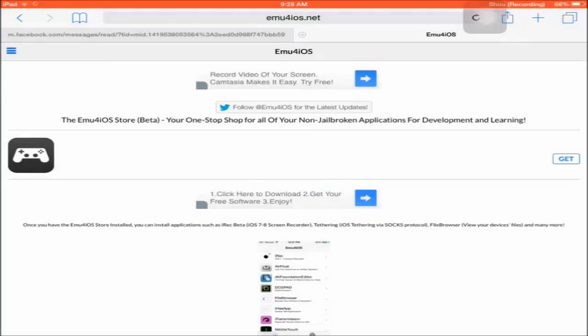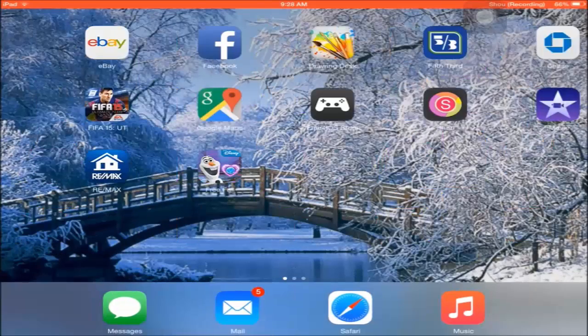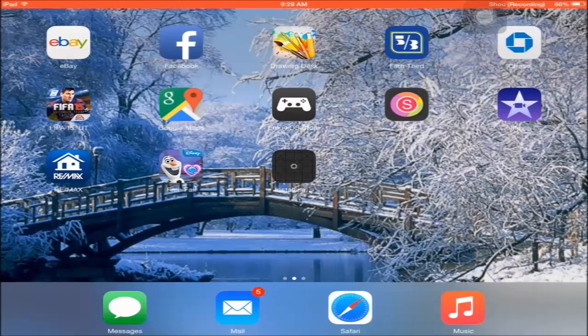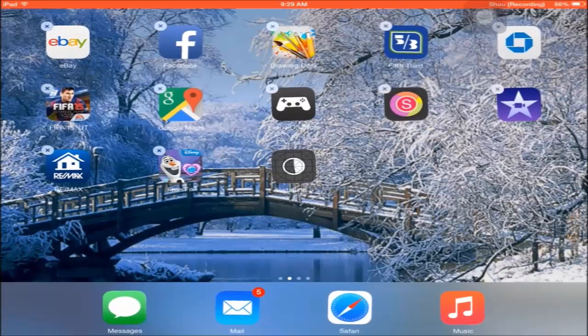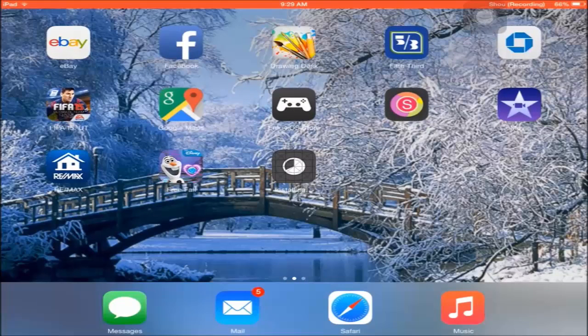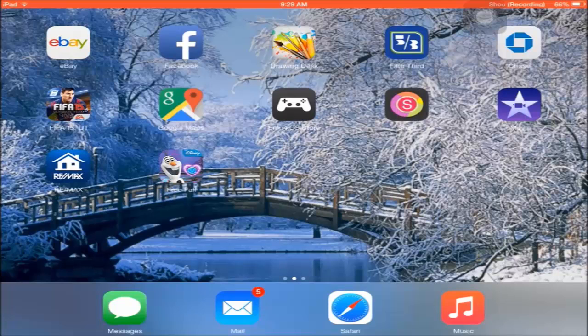But I already have it, so I'm going to cancel this download. Just wait for it... and there we go, it's gone because I already have it.